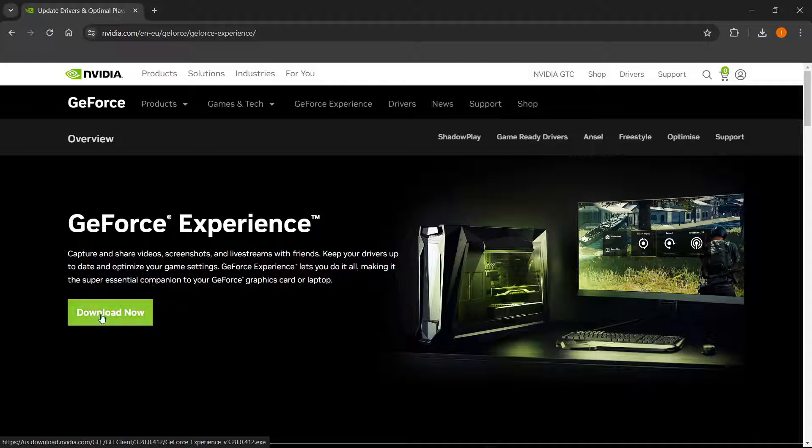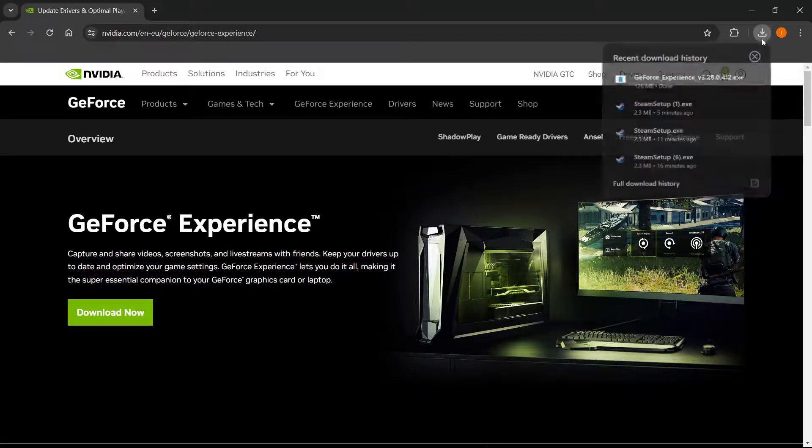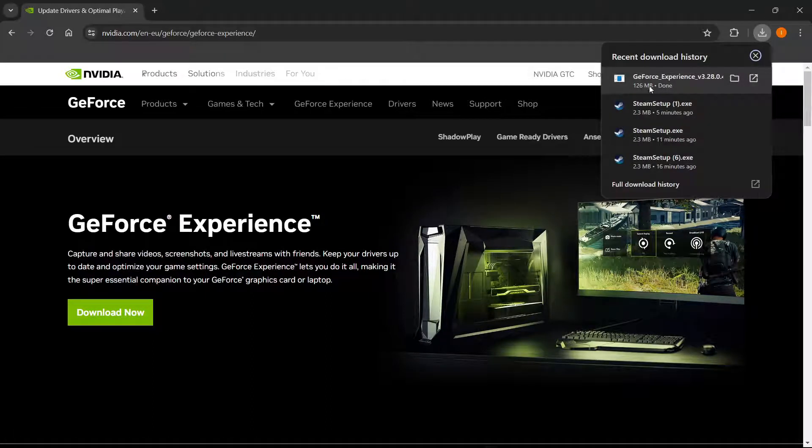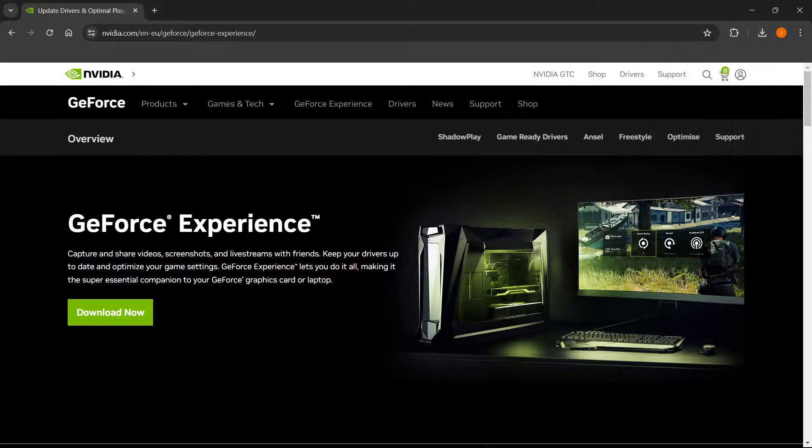You want to press this, and your download will start. As you can see, I just downloaded it. It's 126 megabytes large.